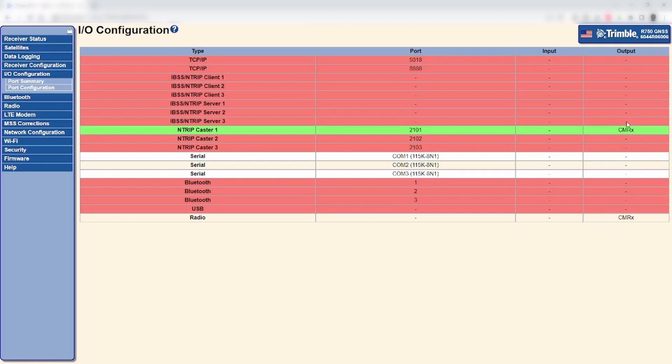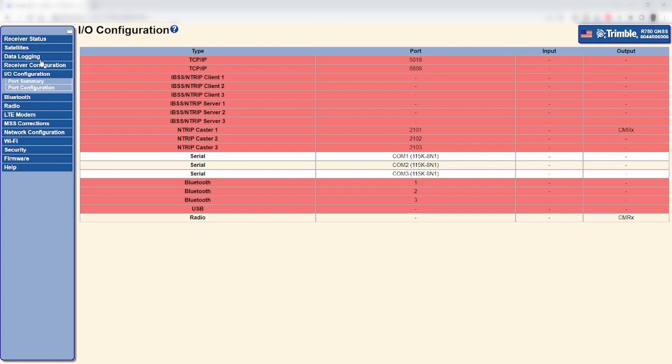our R750 base station is set to output corrections via both NTRIP and radio. Looking at the IO correction page, you can see both of these outputs are present, but no field devices are able to receive corrections via either method despite all connection information being correct.